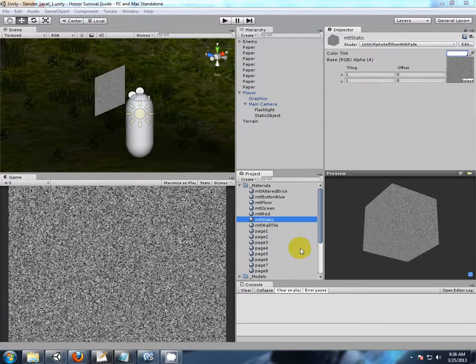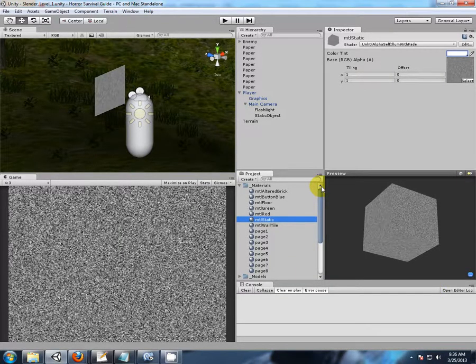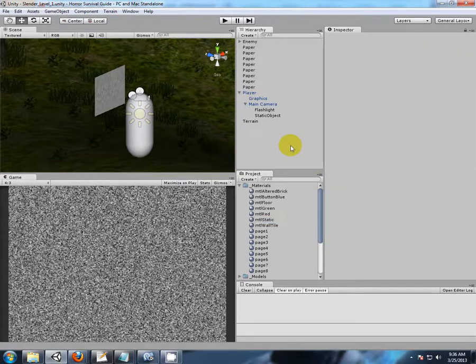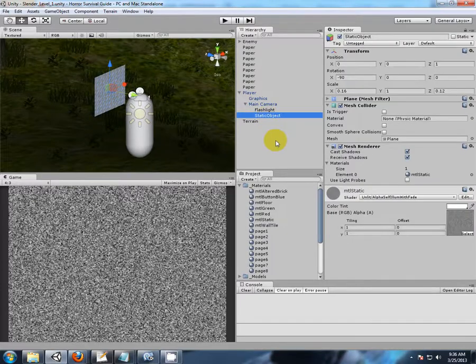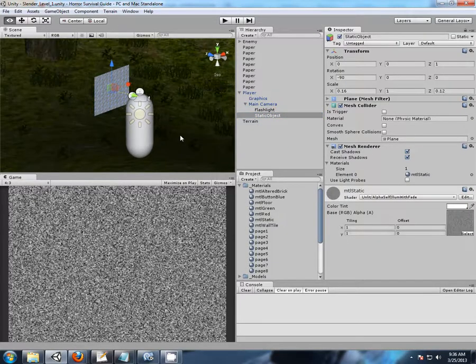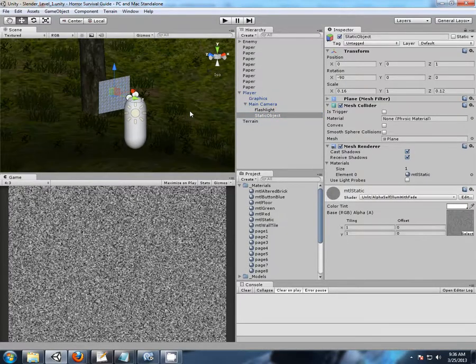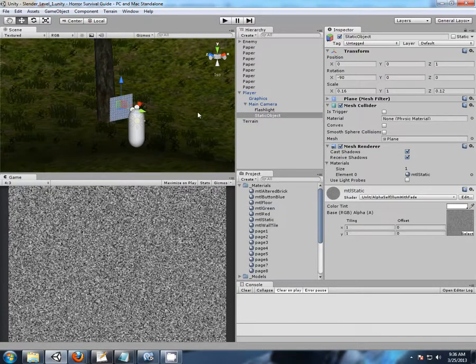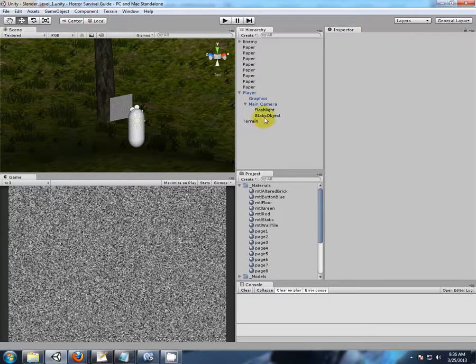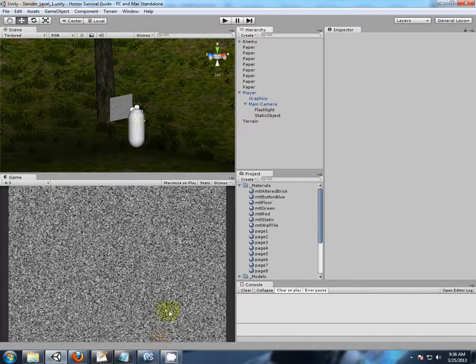I think I have too much caffeine in my system because I'm getting very excited, but this is why I do it. This is just so much fun, even showing you guys how to do this so you can make your own games. This is just so much fun playing with this stuff. Anyway, let's get on with it.